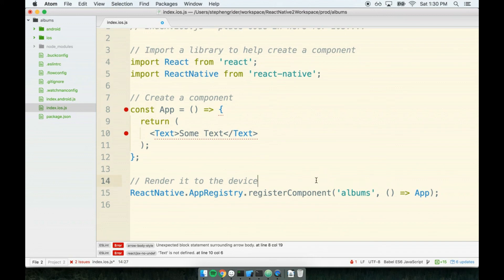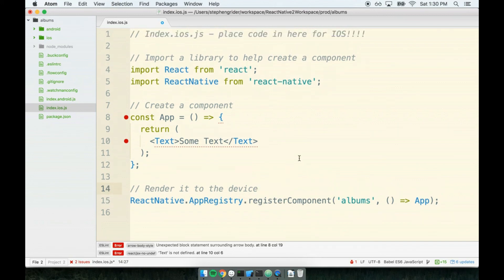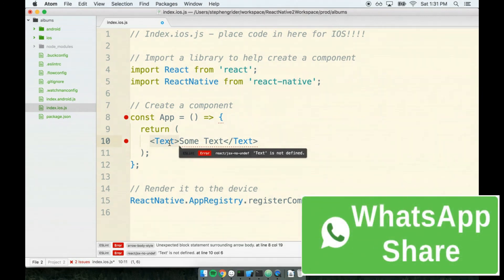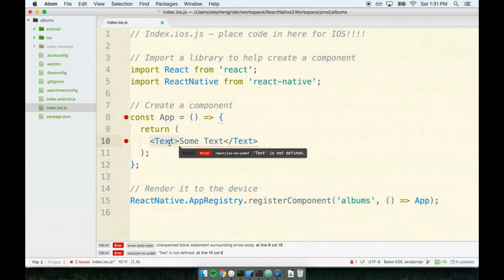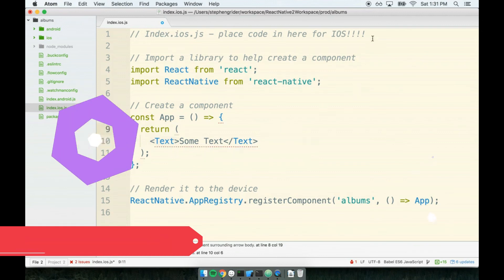But before we run this in the simulator, there's one last thing I want to do. I want to do just a little bit of a refactor here. You'll notice that I am importing React Native up here. And I'm using ReactNative.appRegistry, which is okay. And I've also got seemingly an error about the text tag that we're using right here. When we look at the ESLint error, it says that text is not defined. So it looks like there's still a little bit of issue that we've got going on here. So let's resolve this error in the next section.